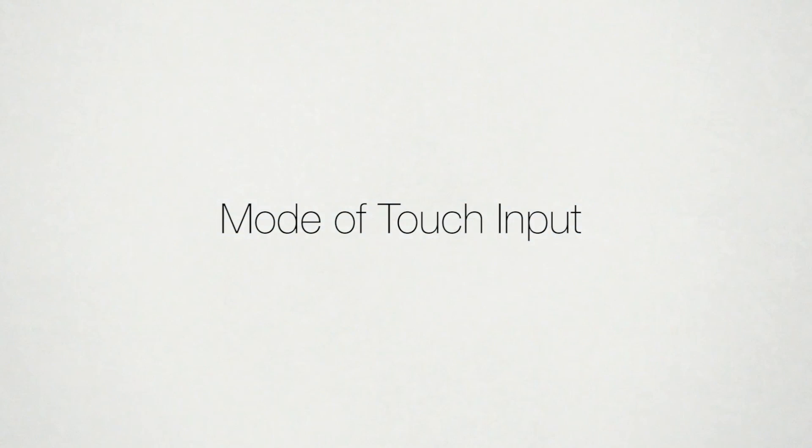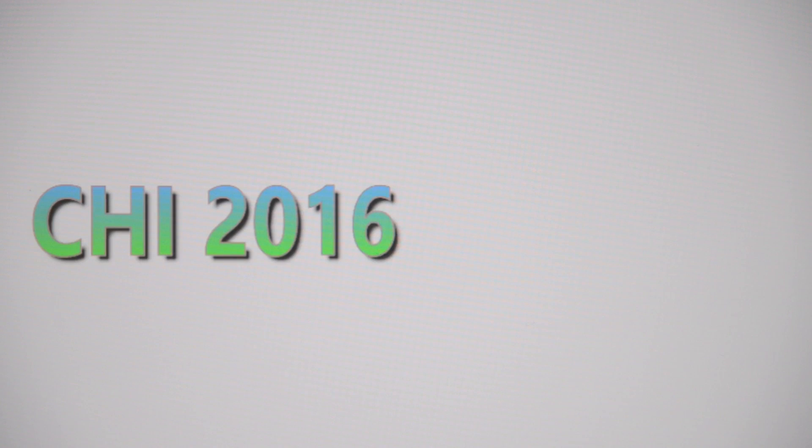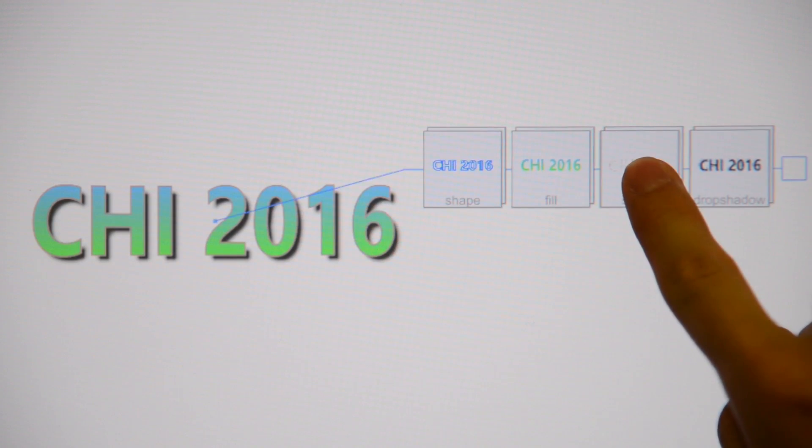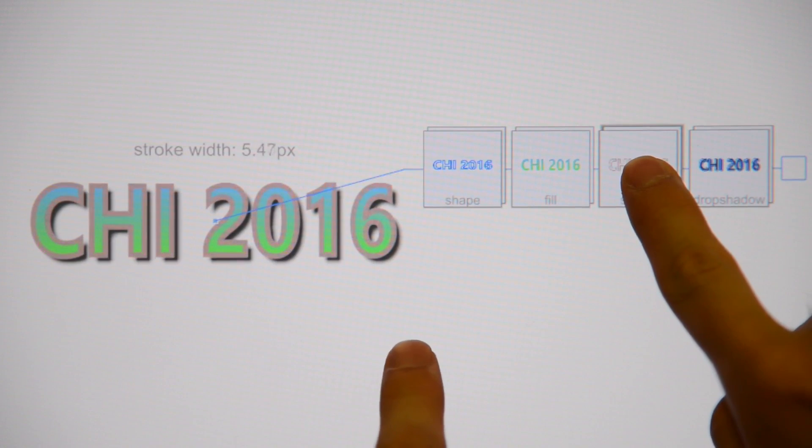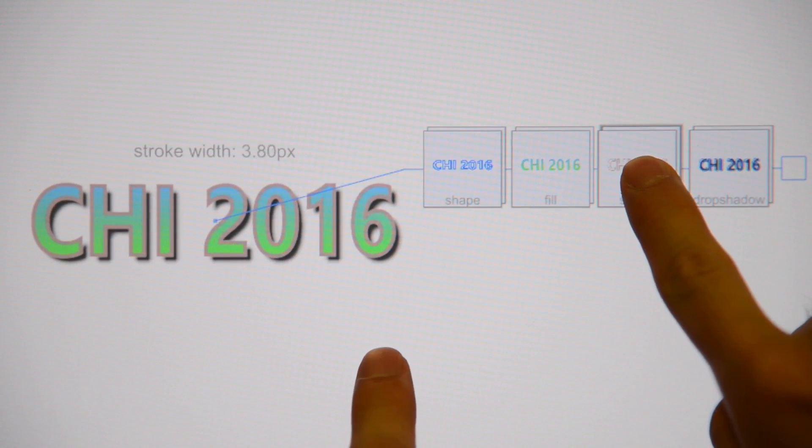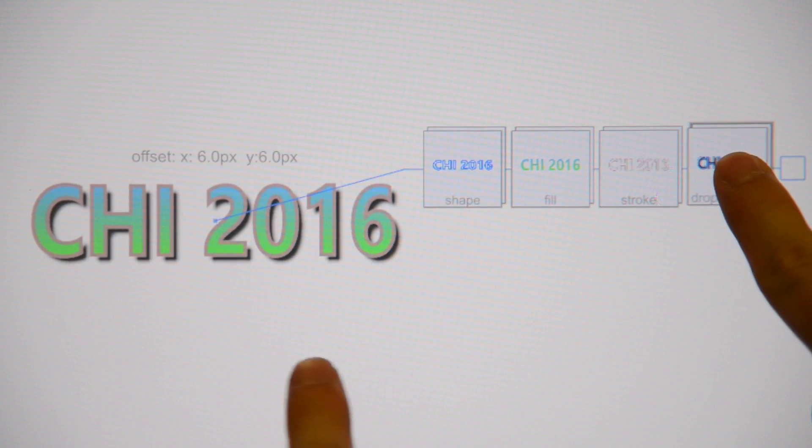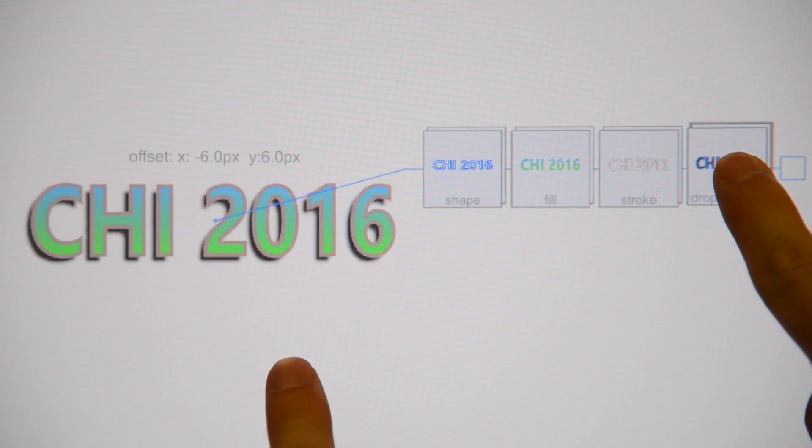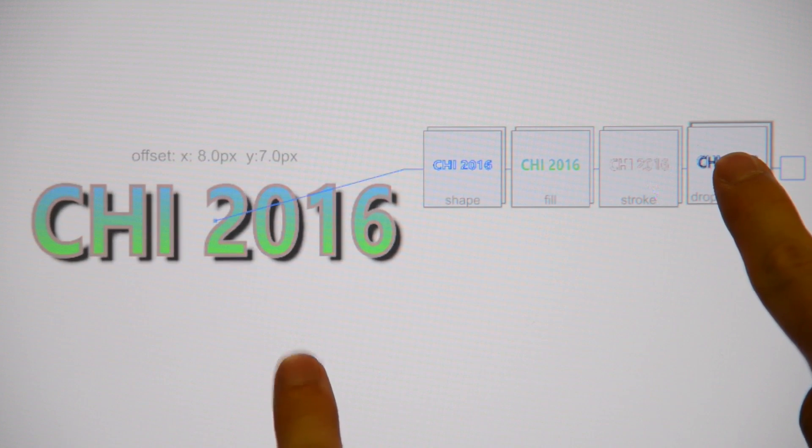Attribute objects can be held to maintain quasi-modes on the user's input. For example, a user may hold the stroke width card and drag a finger on the canvas to directly manipulate the stroke width. Holding a drop shadow attribute while moving the finger directly manipulates the position of the shadow.